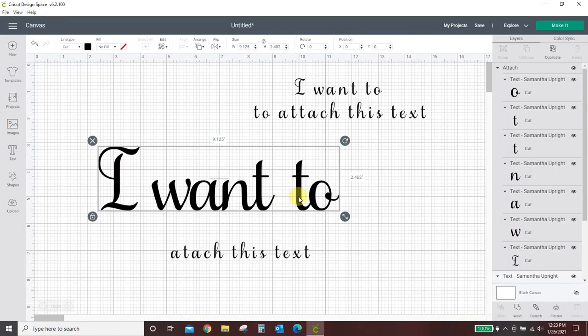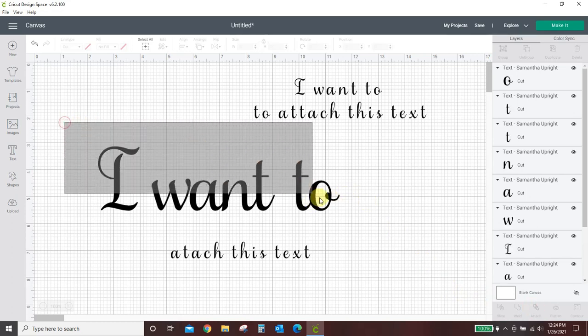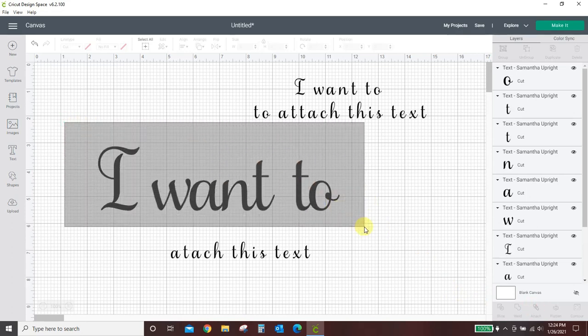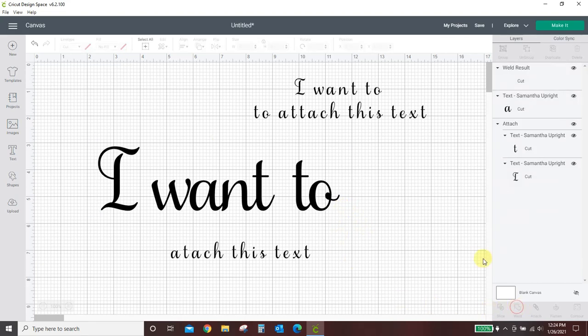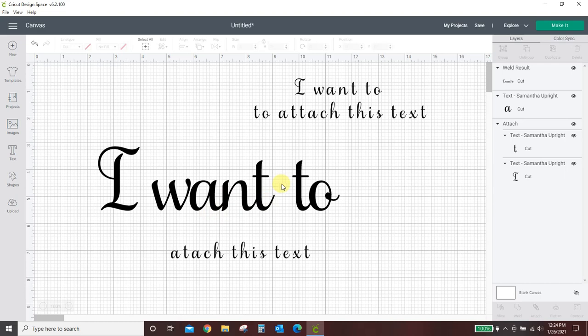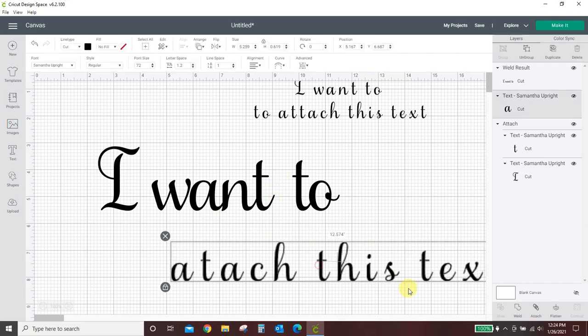So instead of attaching, we want to weld this together. So we're going to take all of this again, drag a box around it so it's all selected, and we're going to come to Weld. And now these will be individual words, not individual letters. It will not cut into the next letter.